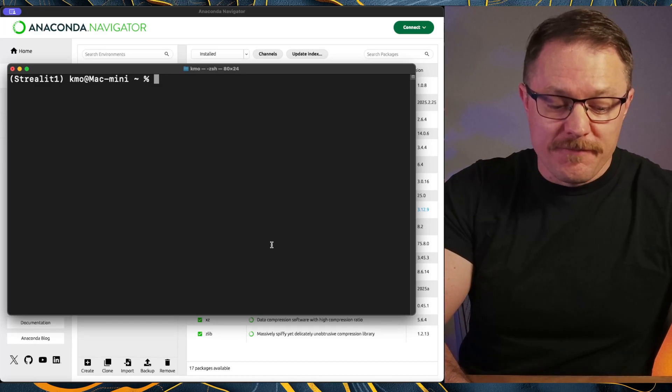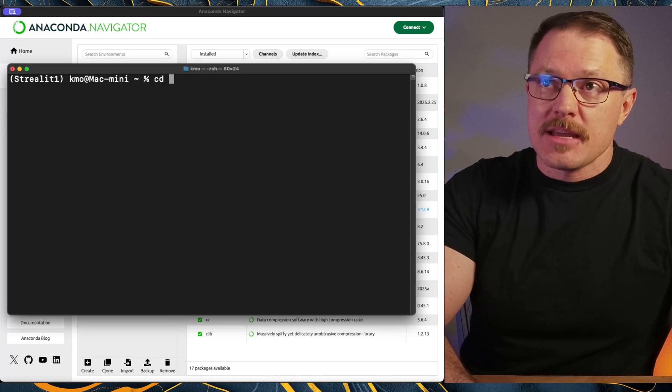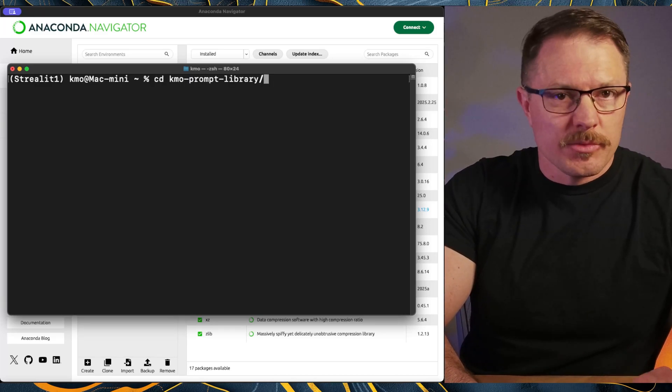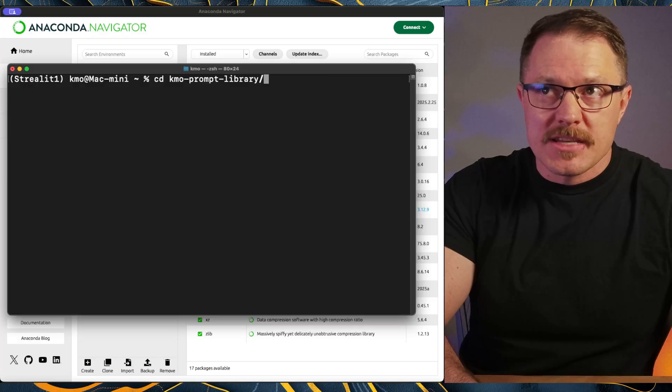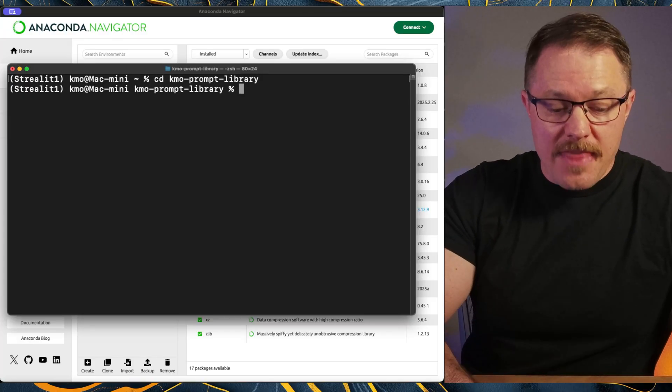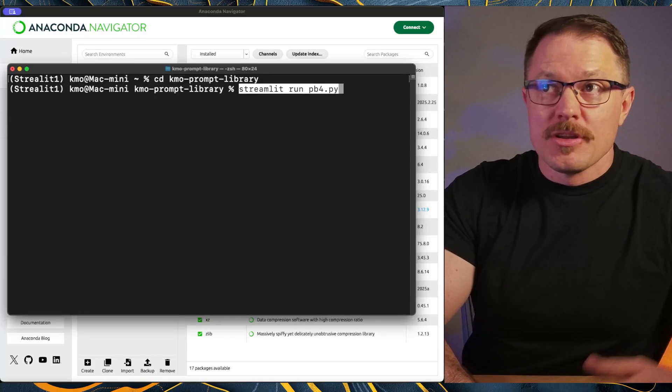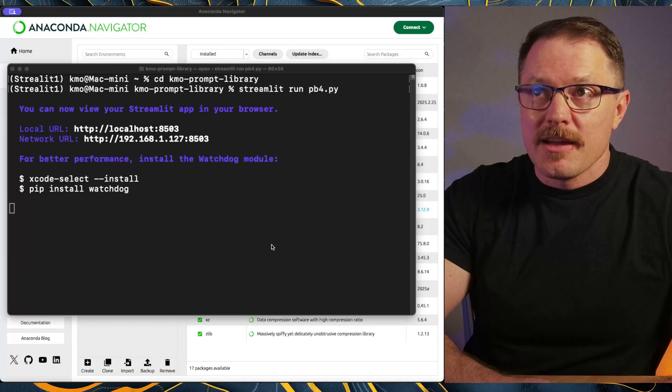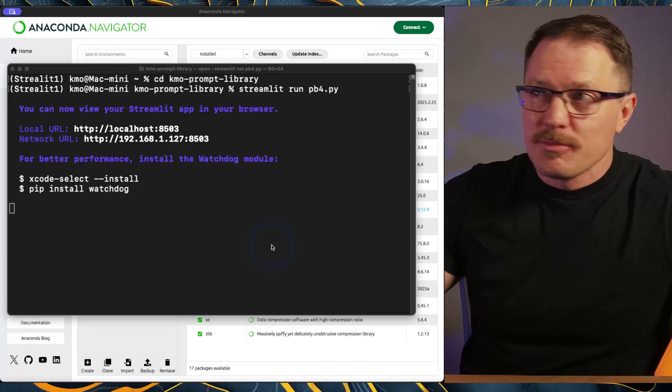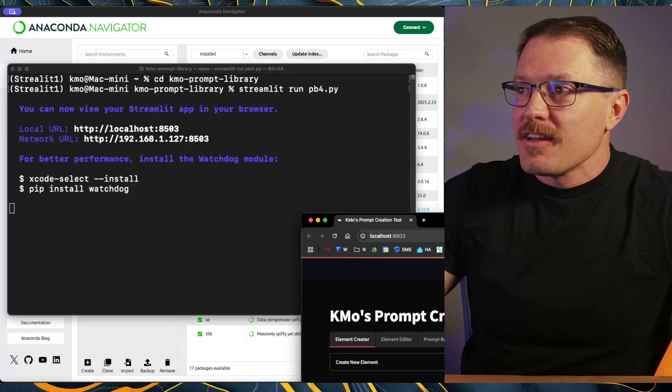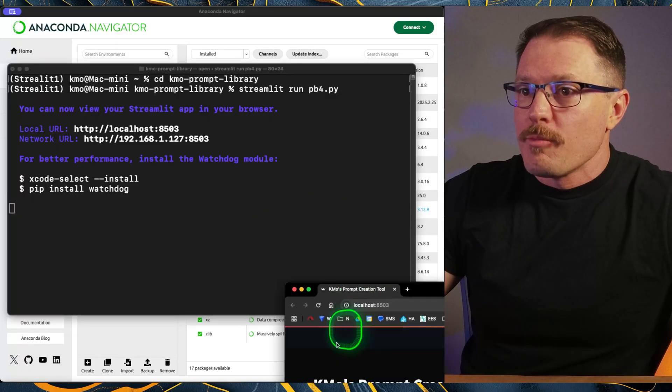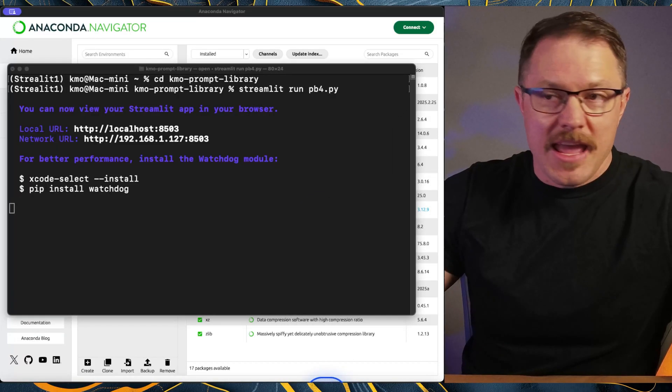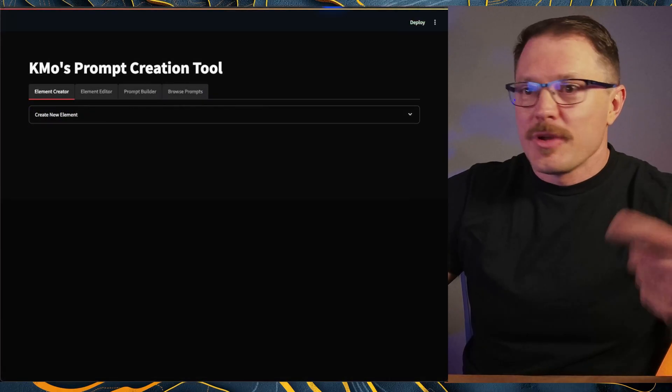So when you clone that repo, it creates a folder. So we can just type CD and KMO, which is the only one that's going to pop up here. Hit tab to autocomplete it, get into that. And then simple streamlet run and pb4.py. When you do that, streamlet's going to pop. I'll drag this down into the other window one more time so you can see this thing up and running.